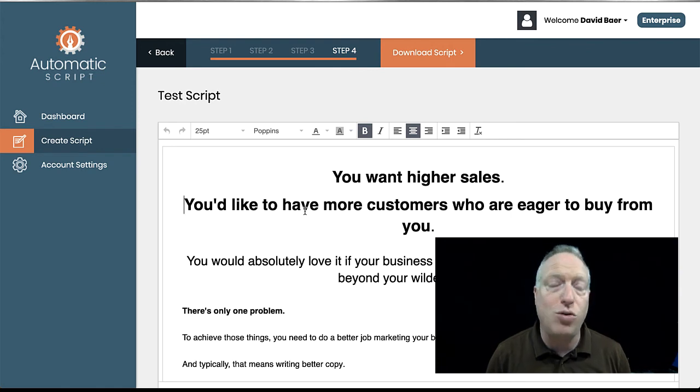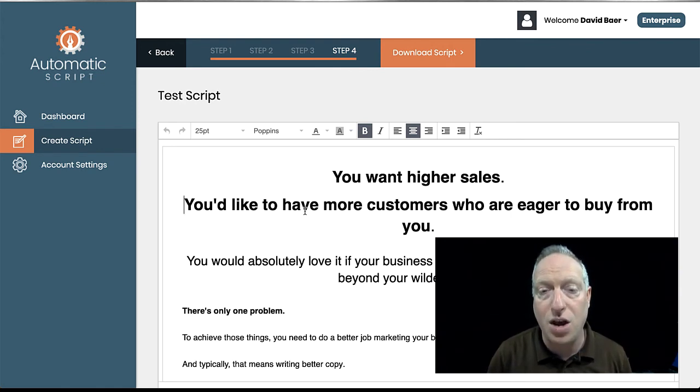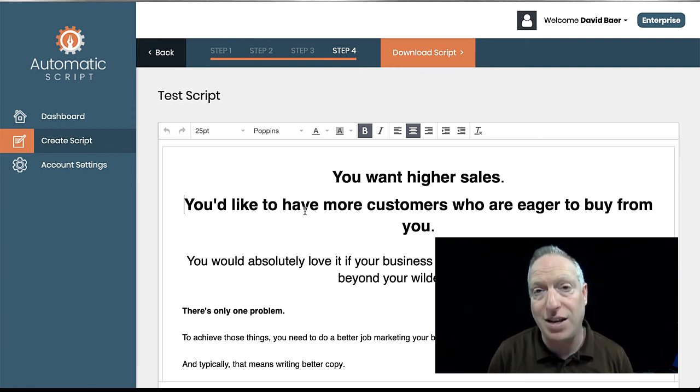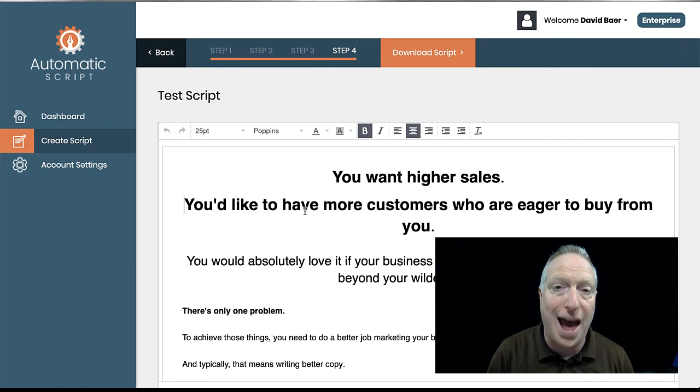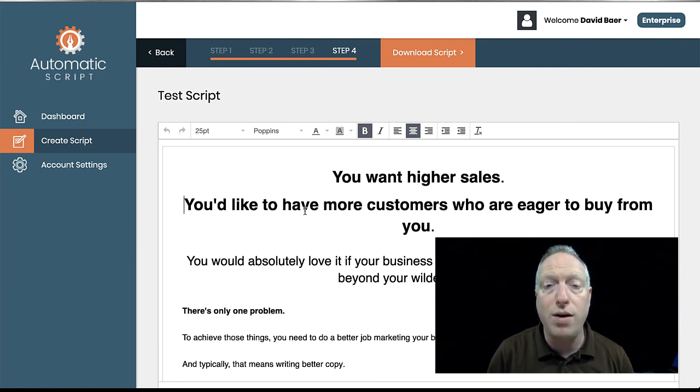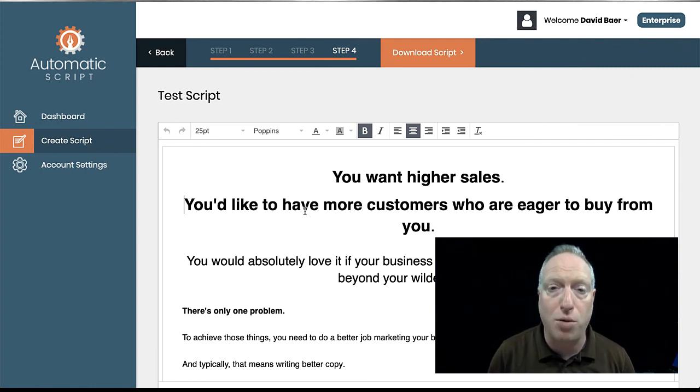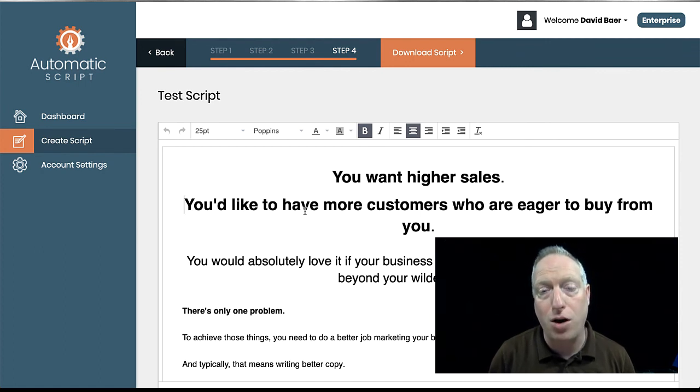So you can learn more about Automatic Script through the link at the bottom of this video. And if and when you do buy it through my affiliate link, I will actually send you access to one of my products. You can pick from multiple products as a bonus for picking up Automatic Script through me.